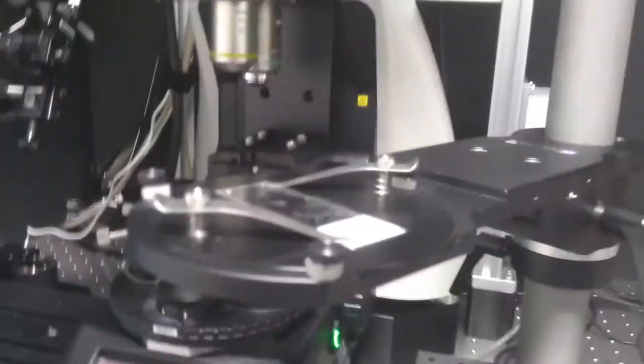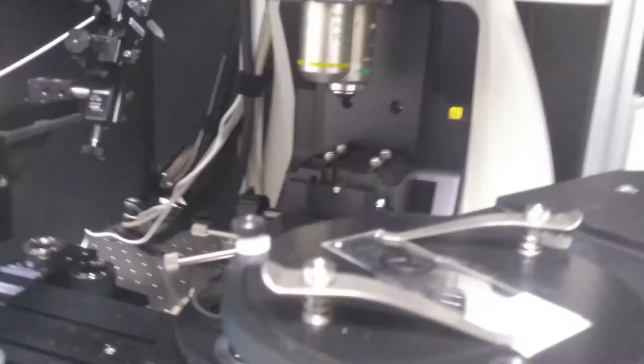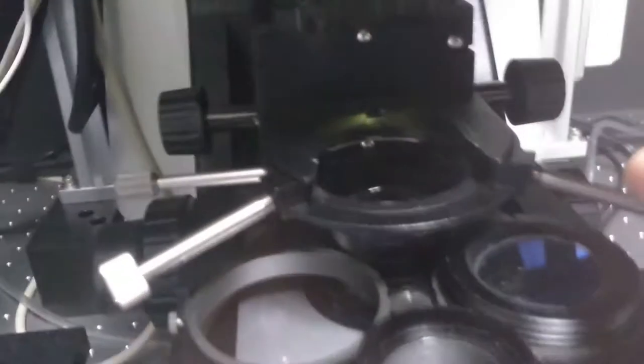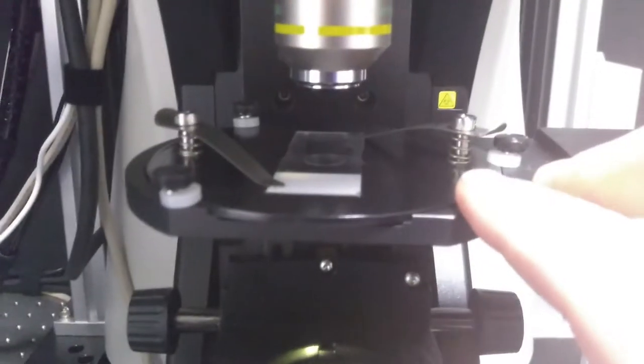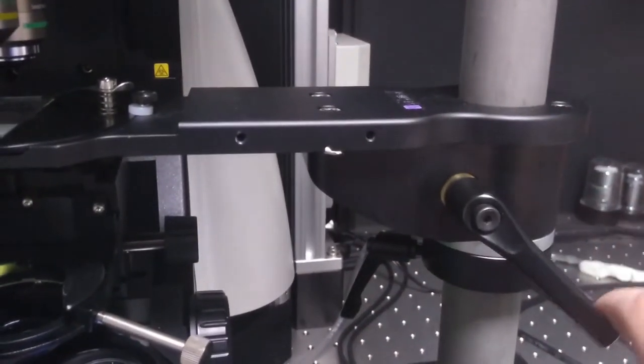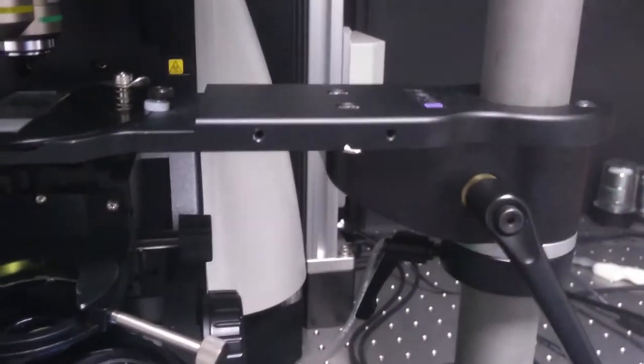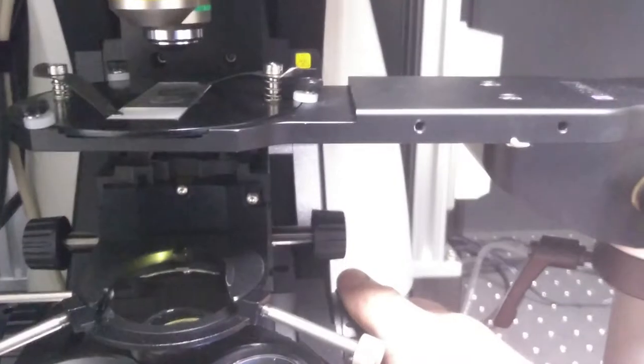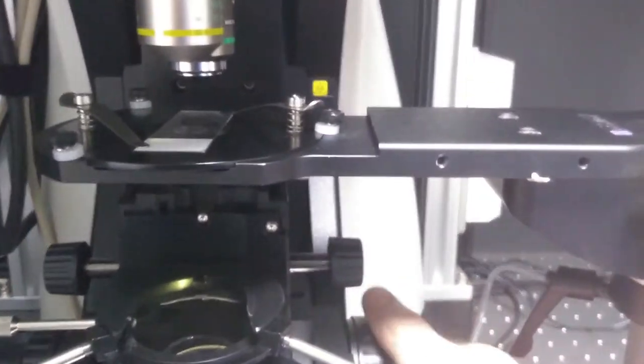Once you have loosened the arm, you can then carefully check that the lenses are not lower than they should be and swing your slide into place like this. Then you can tighten the arm up again with hand pressure and you will be able to adjust focus and focus on your sample.